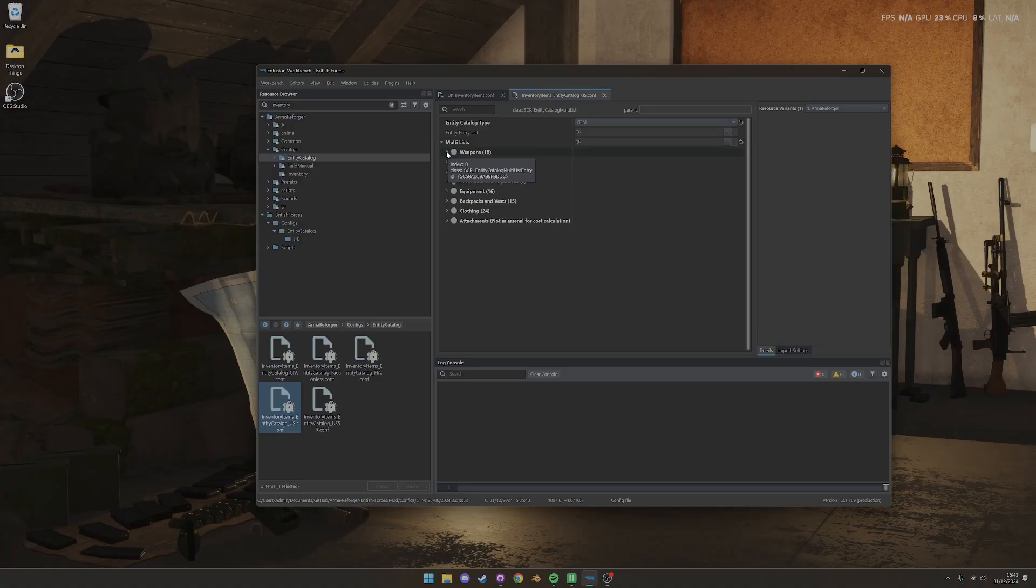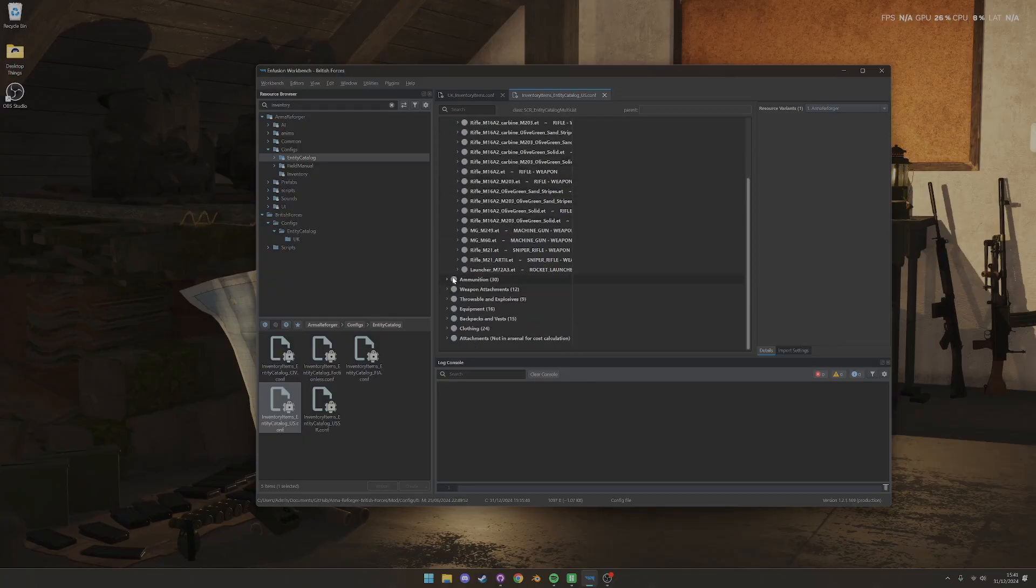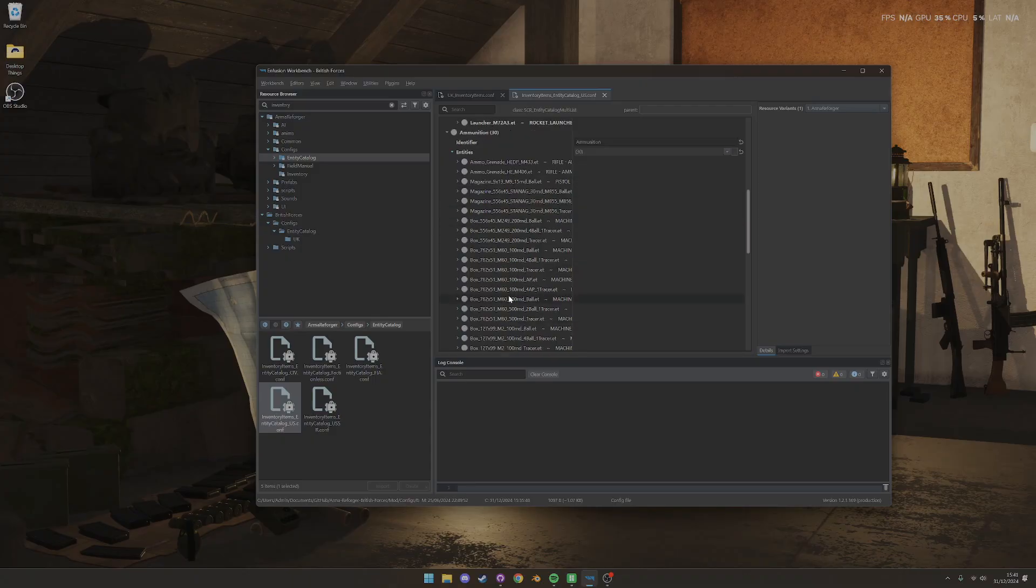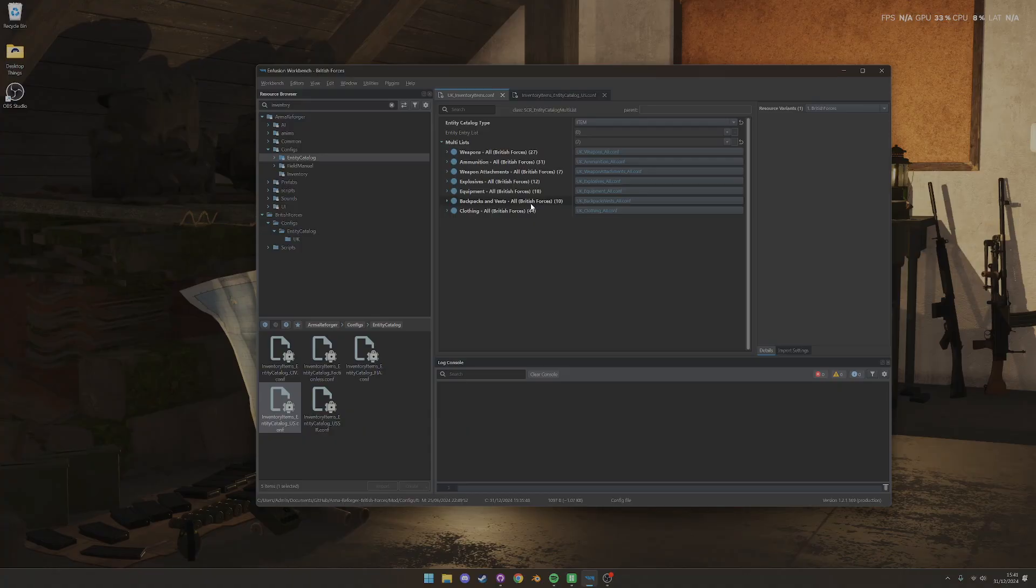Classically, the way they're set up is you have this sort of list of entries. So you have weapons and then you have a list of all the weapons in the single config file. You've got all the ammo, you've got all of the attachments and so on and so forth. In this one, you can see it looks slightly different because we're referring to separate config files.